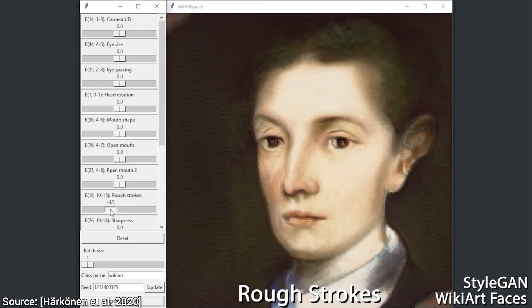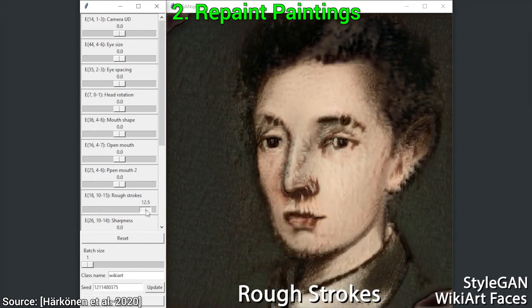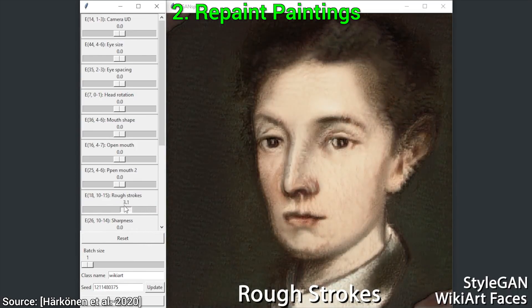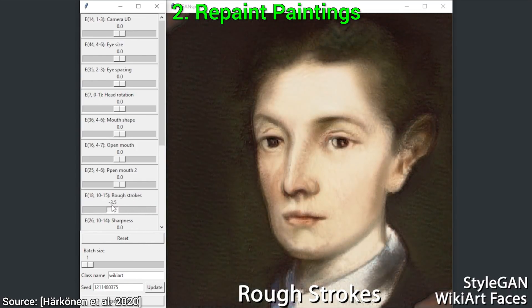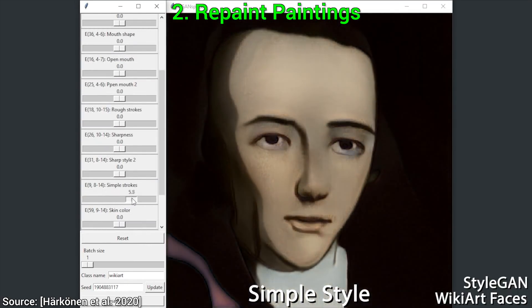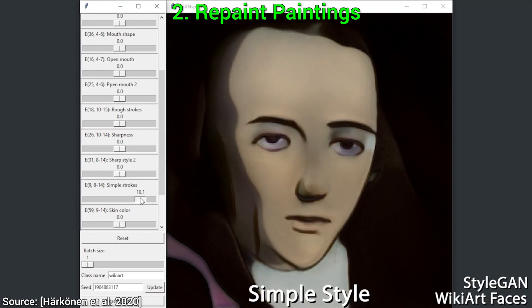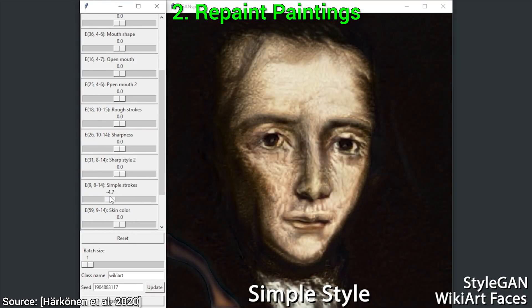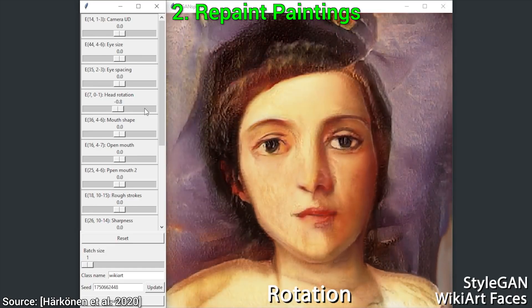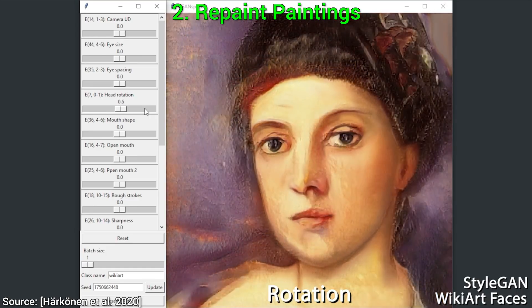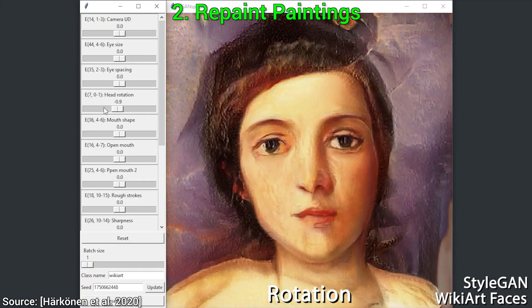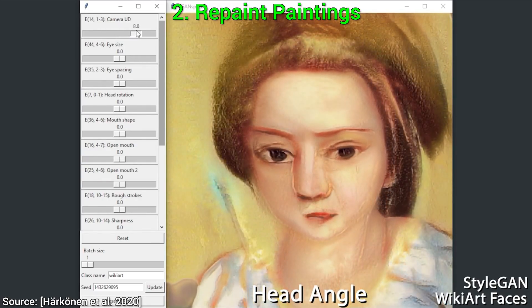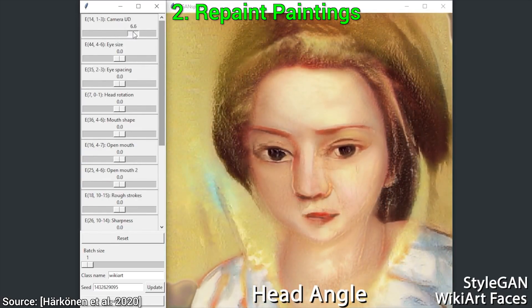Second, it can repaint paintings. We can change the roughness of the brush strokes, simplify the style, or even rotate the model. This way, we can create or adjust without having to even touch a paintbrush.